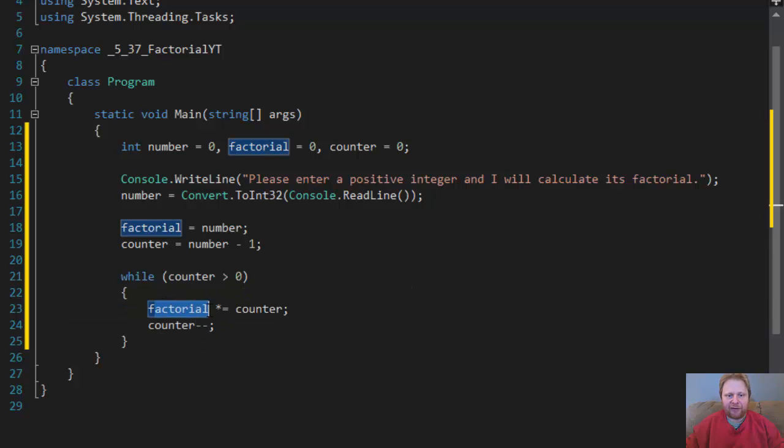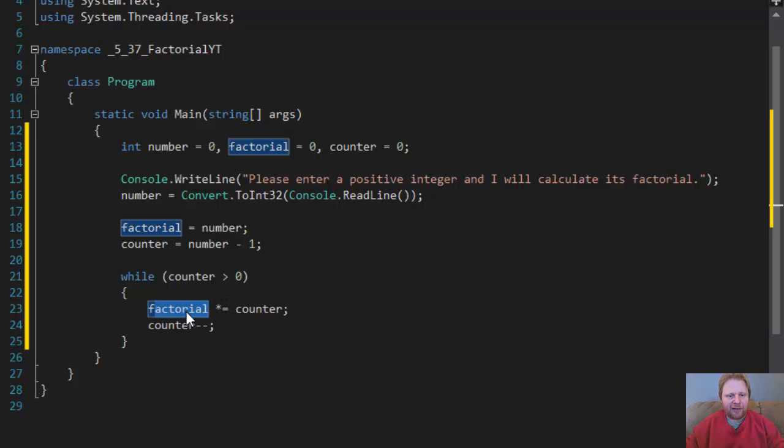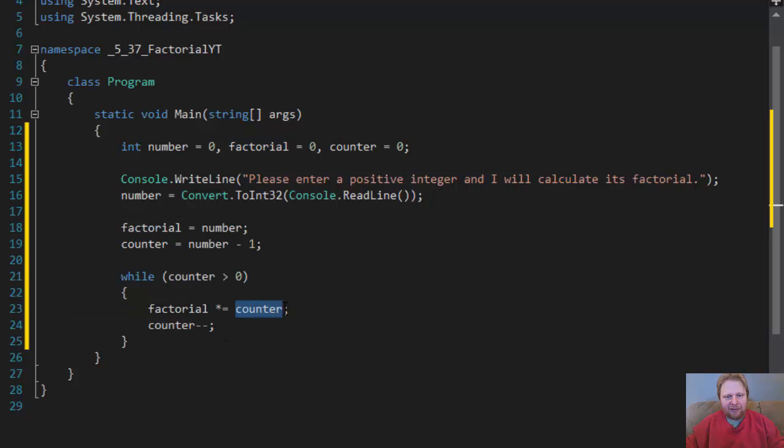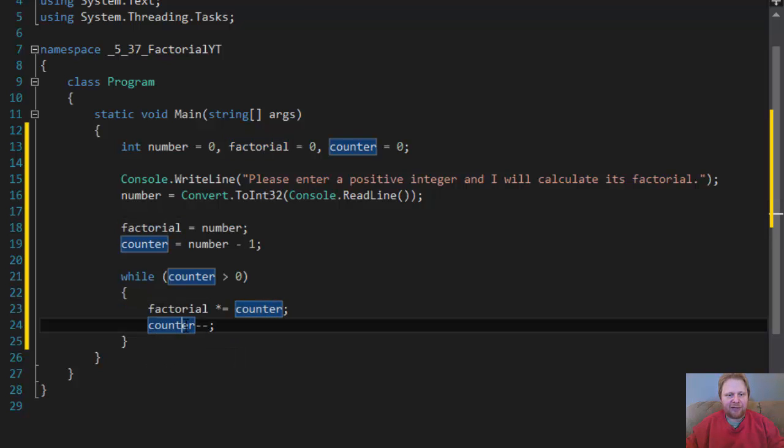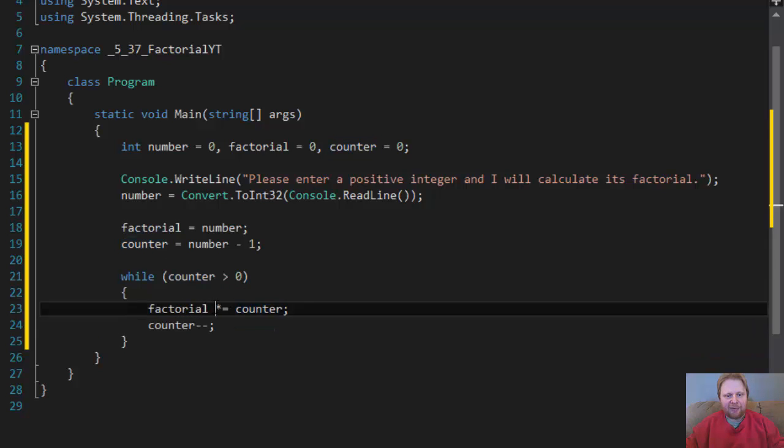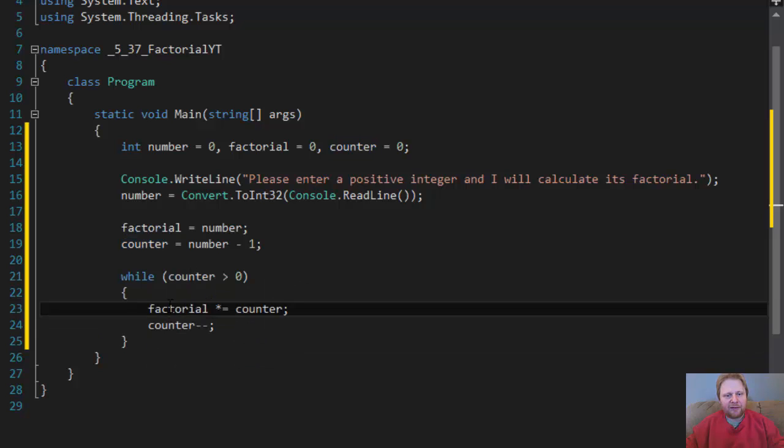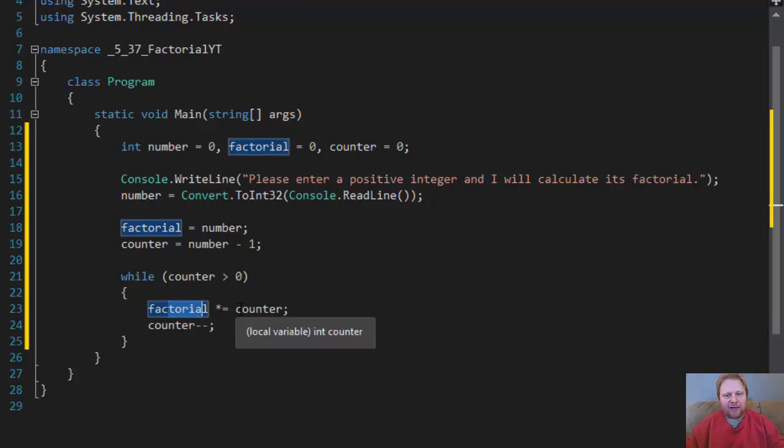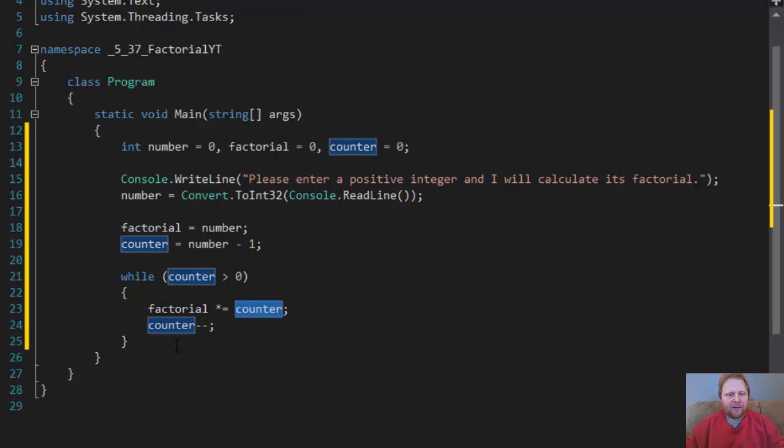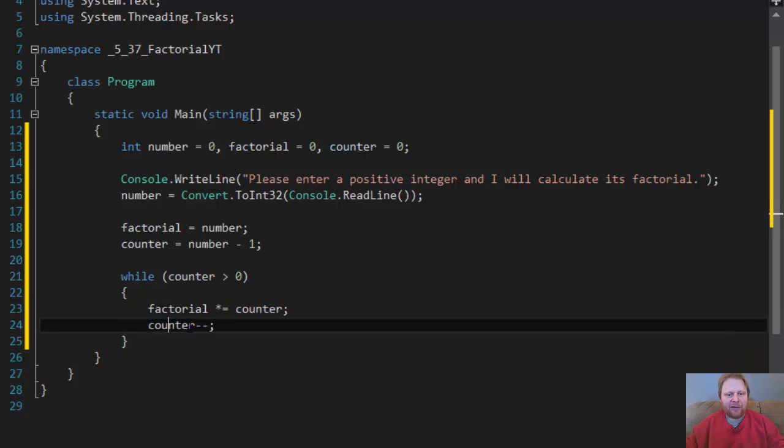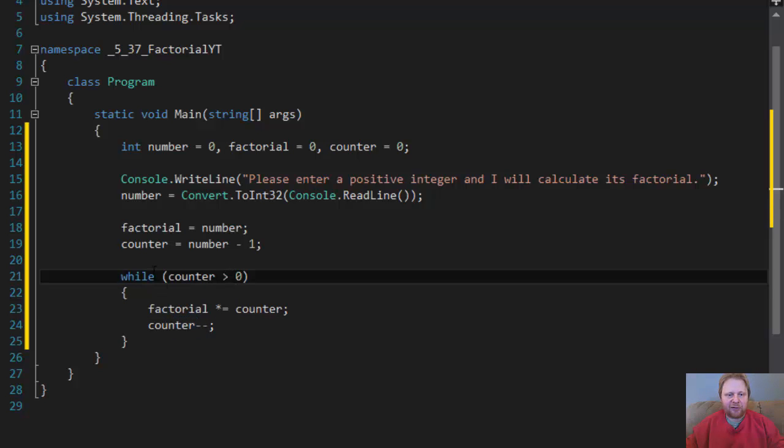So factorial, whatever is the result, 5 times 4 is the result from the previous loop. Now, in this iteration, it's going to be 5 times 4 times 3. Counter now equals 2, greater than 0. So times 2, and 1. It's greater than 0. So it's going to be times 1. And now it will equal 0, which is not greater than 0. So the loop exits.